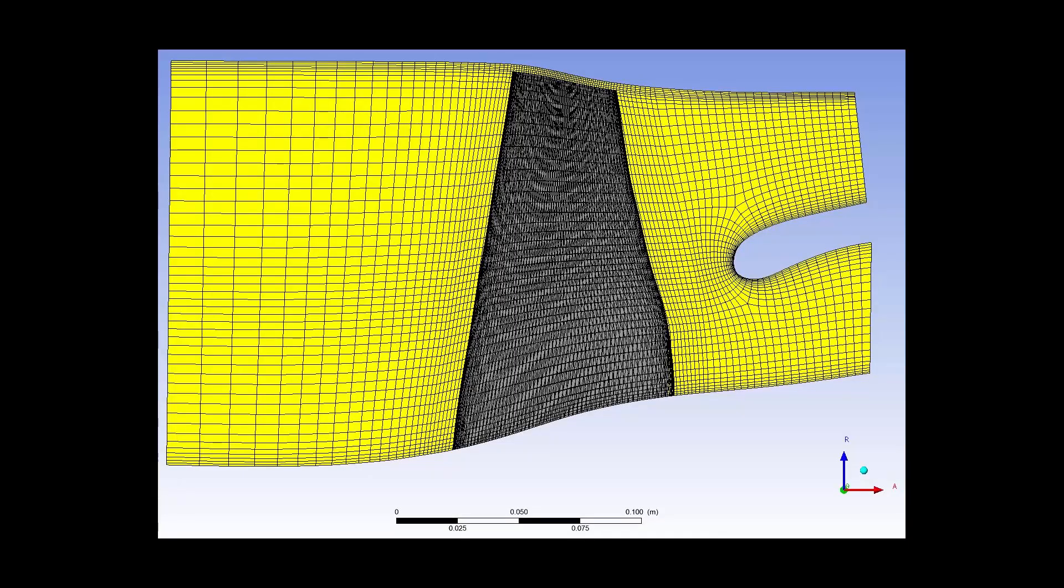Meshing a meridional splitter in TurboGrid is advantageous as it allows for the creation of a complete topologically conformal mesh using a single meshing tool. Producing a high quality mesh of a meridional splitter can be a crucial step in determining the correct flow split between the core and the bypass.